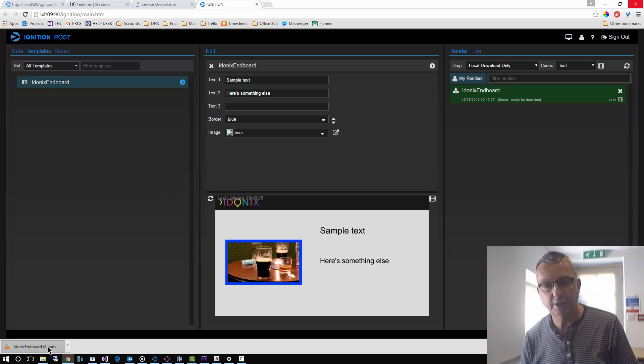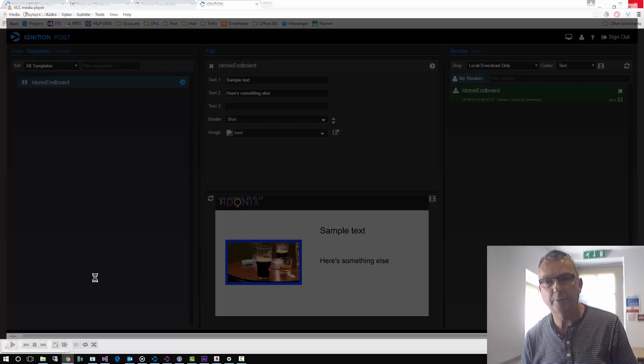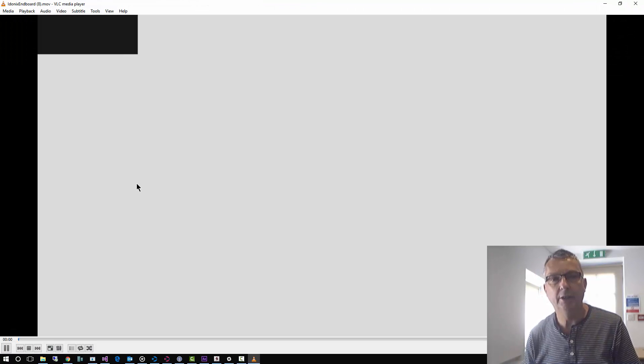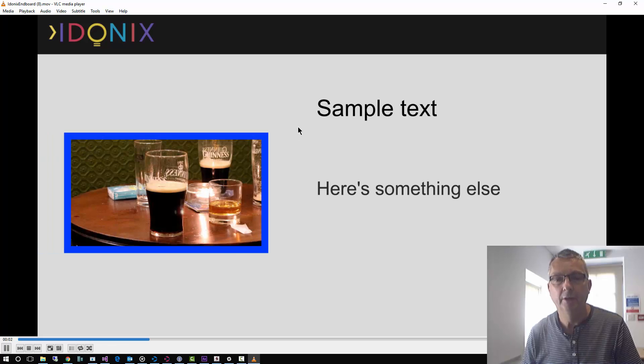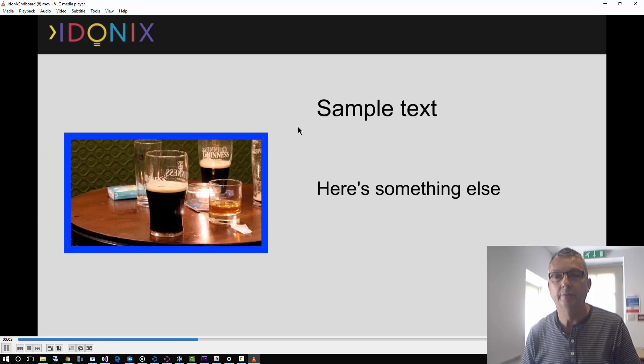Okay, our download's finished. So let's just open that up and have a look. And here it is running in VLC. Our finished render.